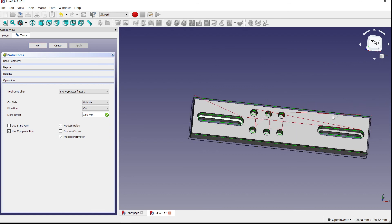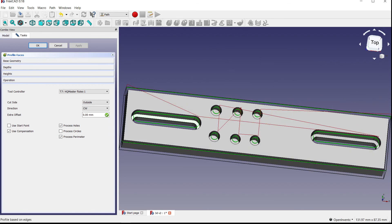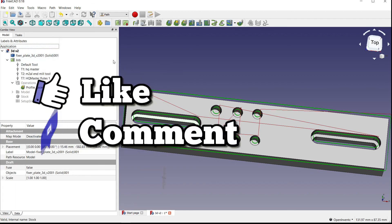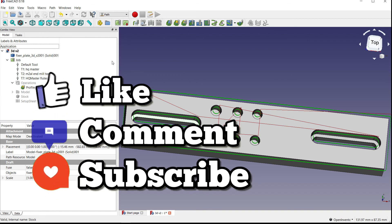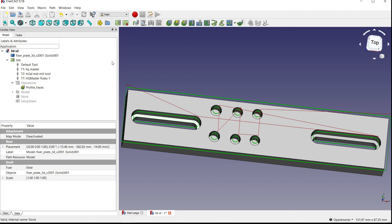So that's how to use the Profile tool in FreeCAD Path 0.18. I think I've covered everything. I hope you guys enjoyed this quick tutorial — if you did, like, comment, and subscribe to see more videos like this one. Follow me on social media — Facebook, Instagram, Twitter — and check out my website and the rest of my videos. That's it for today, peace out!